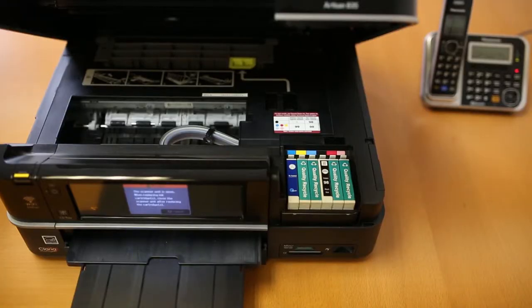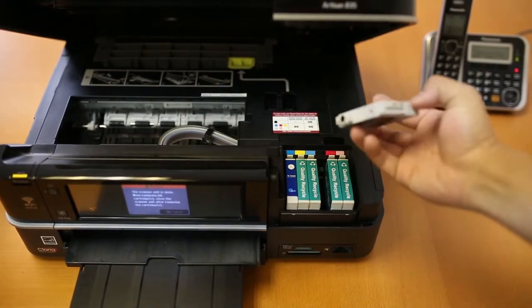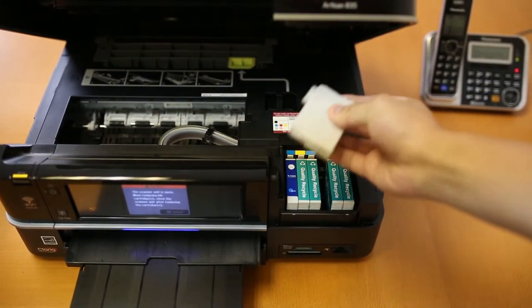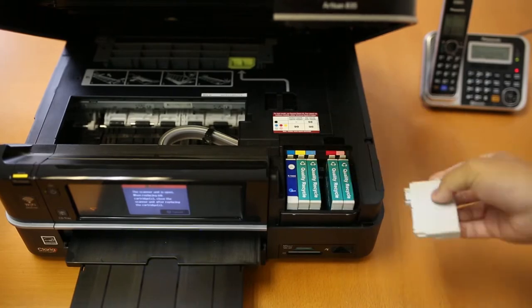See, the clog occurs when the ink on the print head dries up and won't allow any ink to flow or pass through.